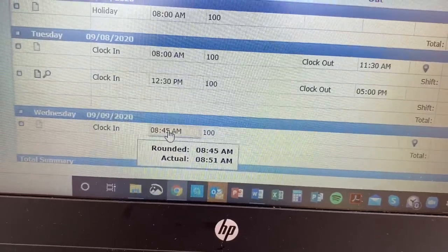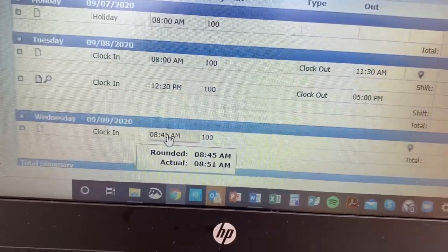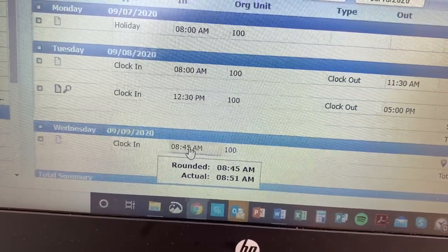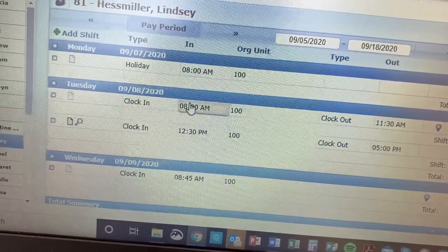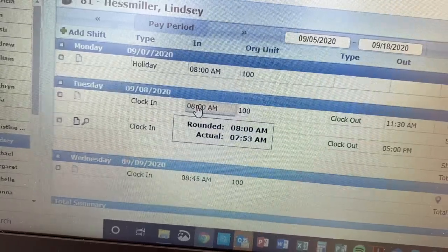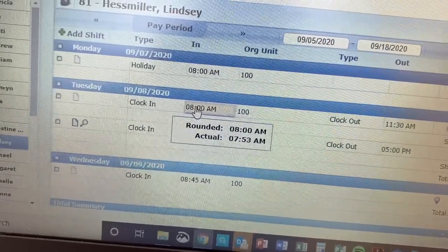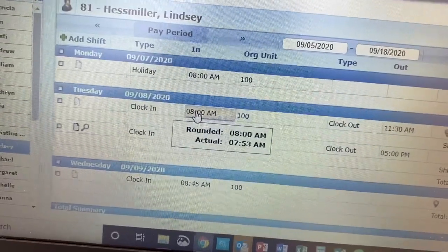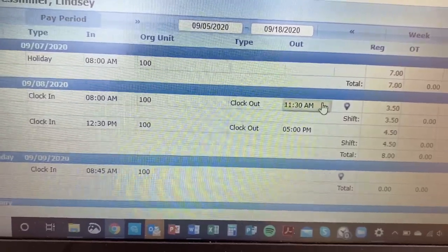Her actual clock-in was 8:51 and it rounded it down to 8:45. I don't know if her start time was supposed to be 9:00 or if it's okay that it's 8:45, but those are the kinds of things you're going to need to pay attention to. For example, if her start time was 8:00 but her actual was 8:05, that means she was late and someone will need to say something.